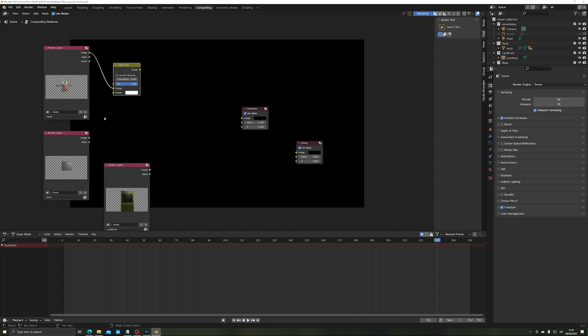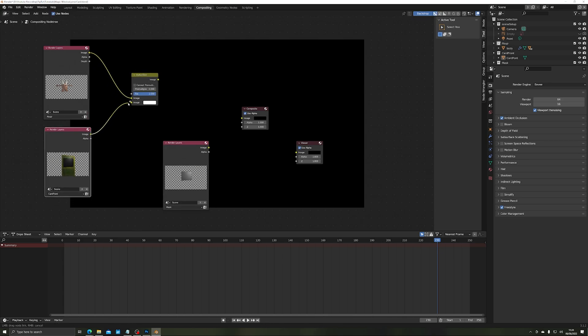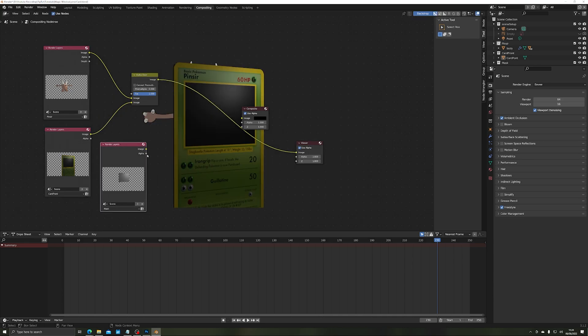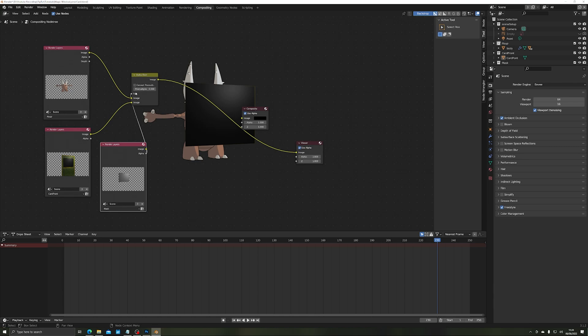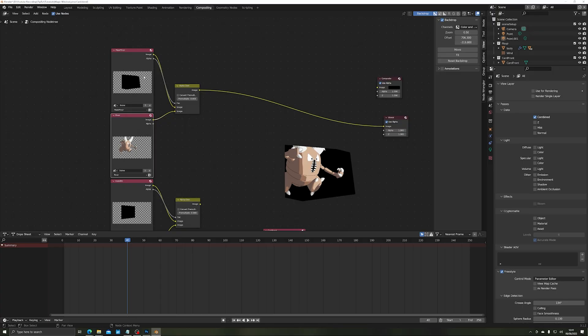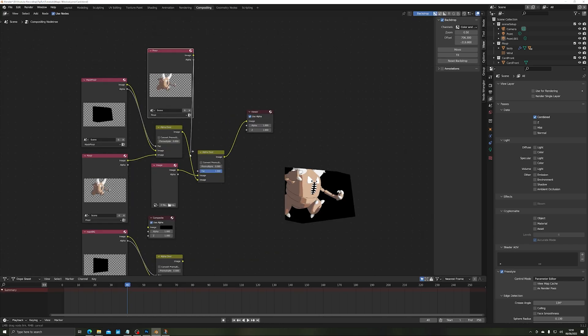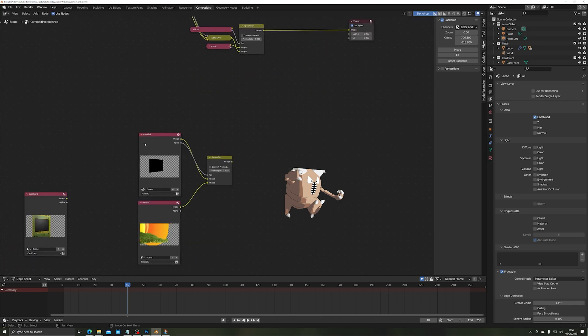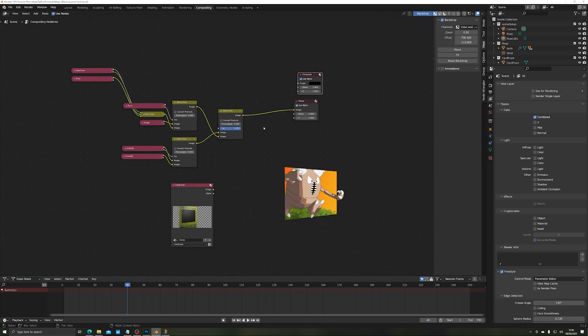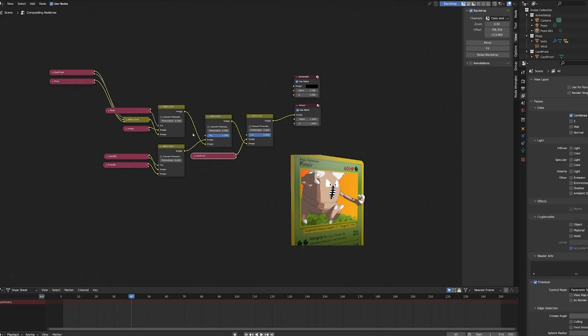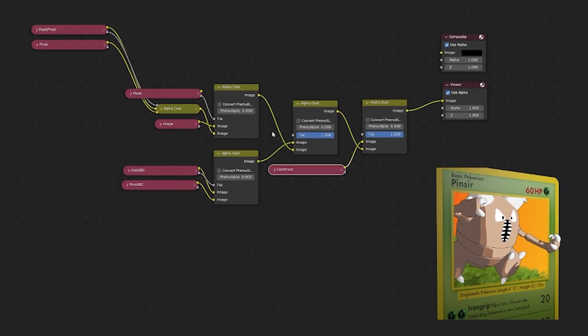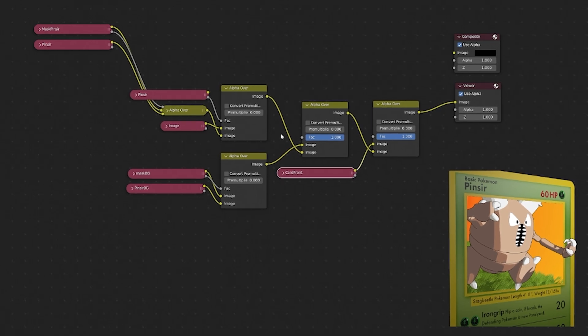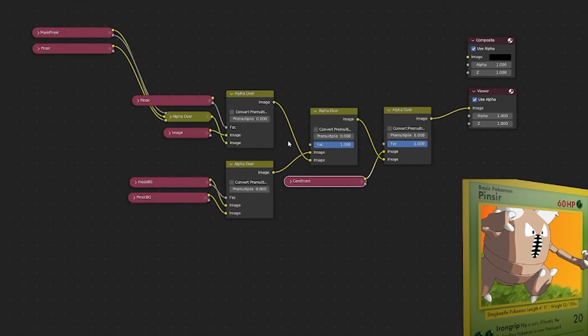The essential process is this though, using an alpha over node, combine the content such as background with the background mask using the mask's alpha channel as the factor. This clips the content to the mask's content. For Pinsir, because it's a 3D mask, it's a little bit different. Step one is the same but we get the extra mask content around Pinsir that we don't want. So we take the initial output, put it through another alpha over node, this time mixing in an empty image, so no content and using Pinsir as the mask we can clip away the extra mask content for the same result. Then mix down using alpha over nodes until you get a single output that goes into the composite.